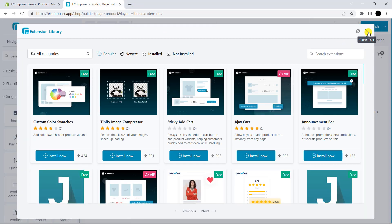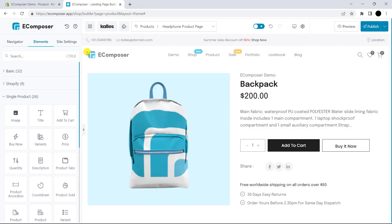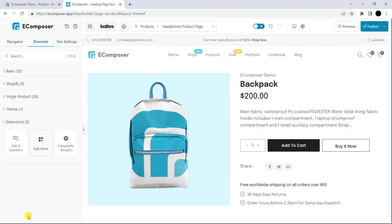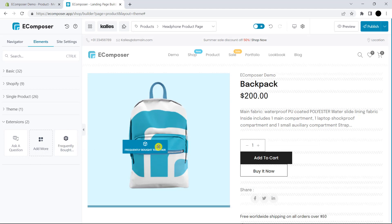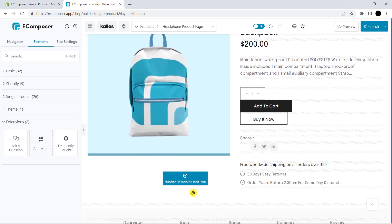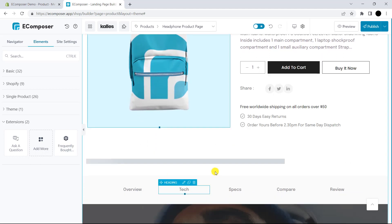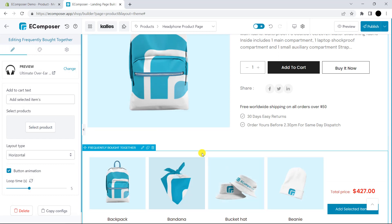Now, we will manage the extension settings. Firstly, in the Elements tab, please scroll down and you can see Extensions. Next, you have to drag the extension and drop it in the position you want. So, this is the outcome.